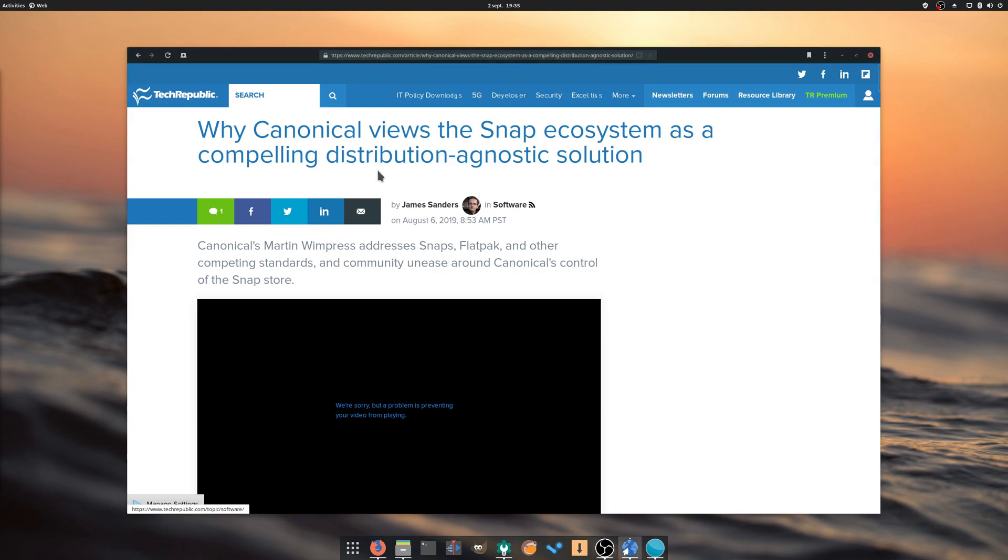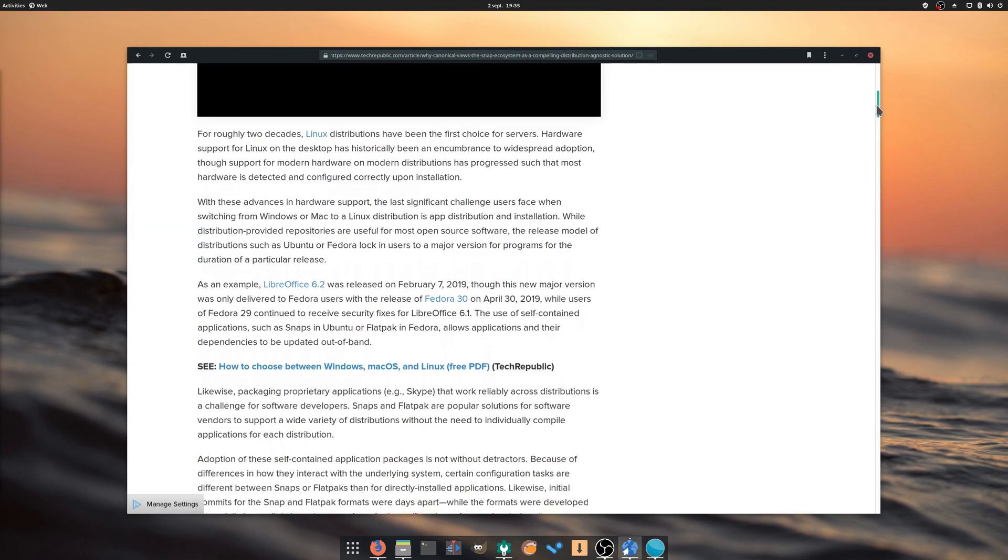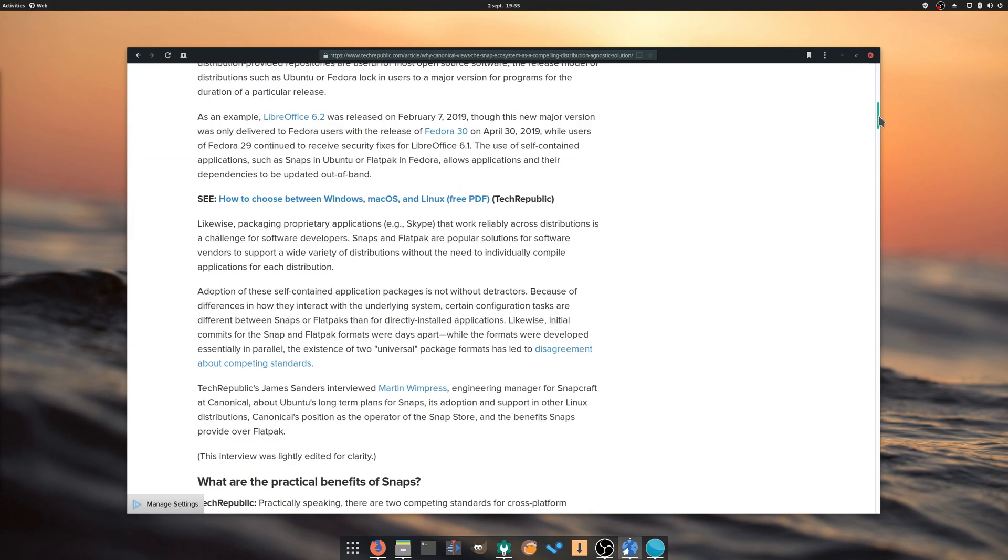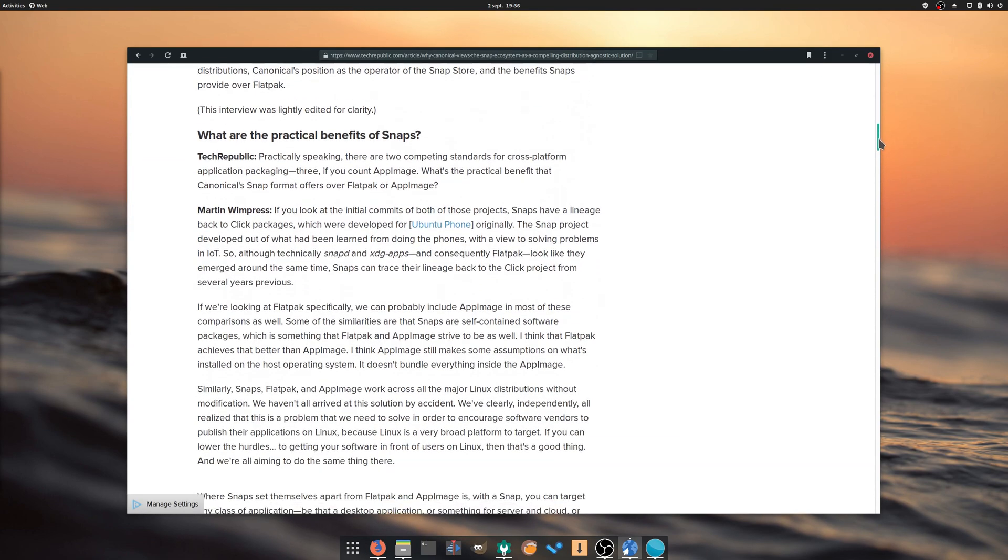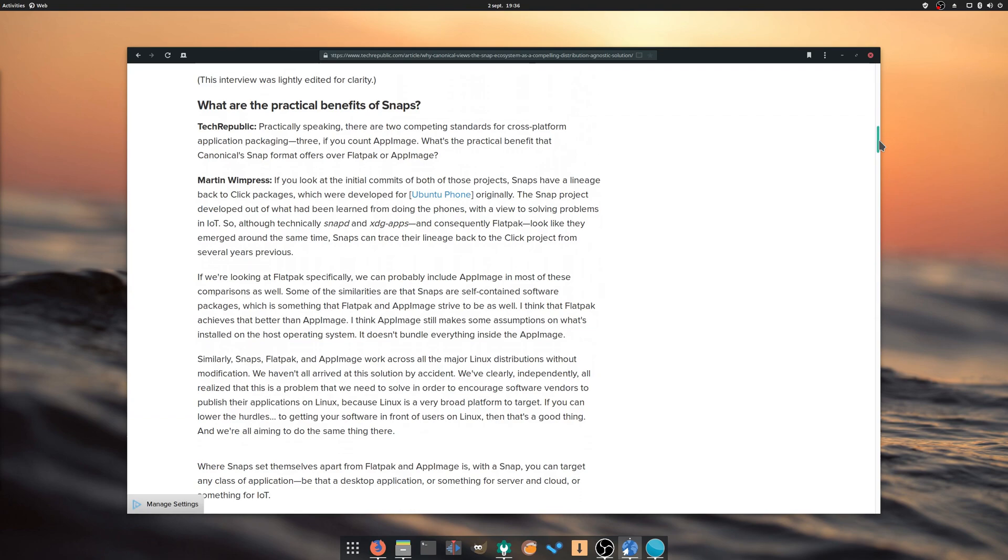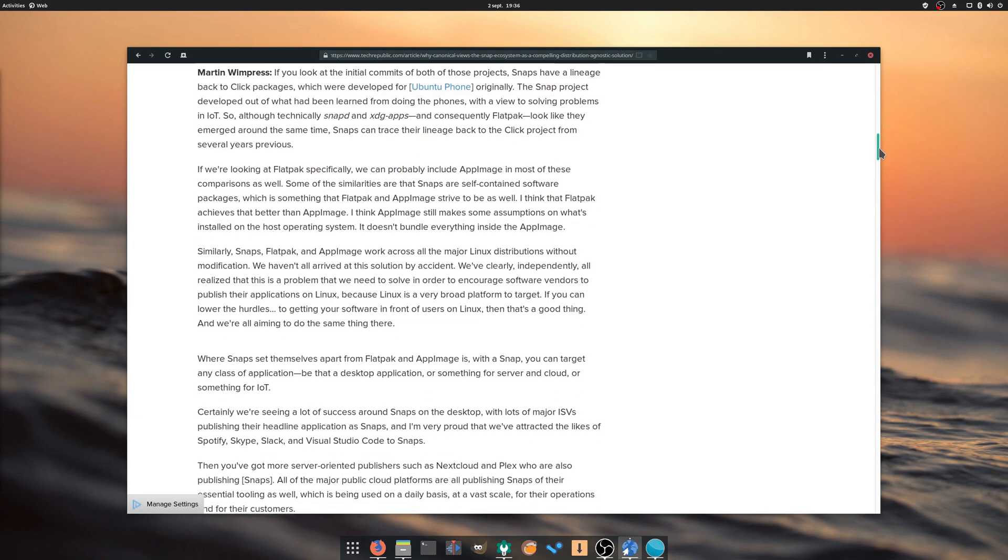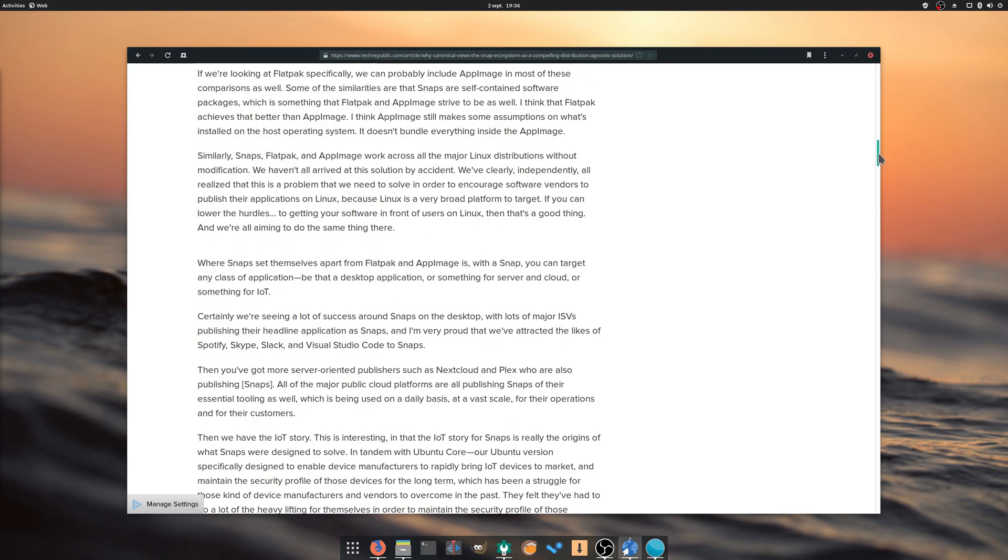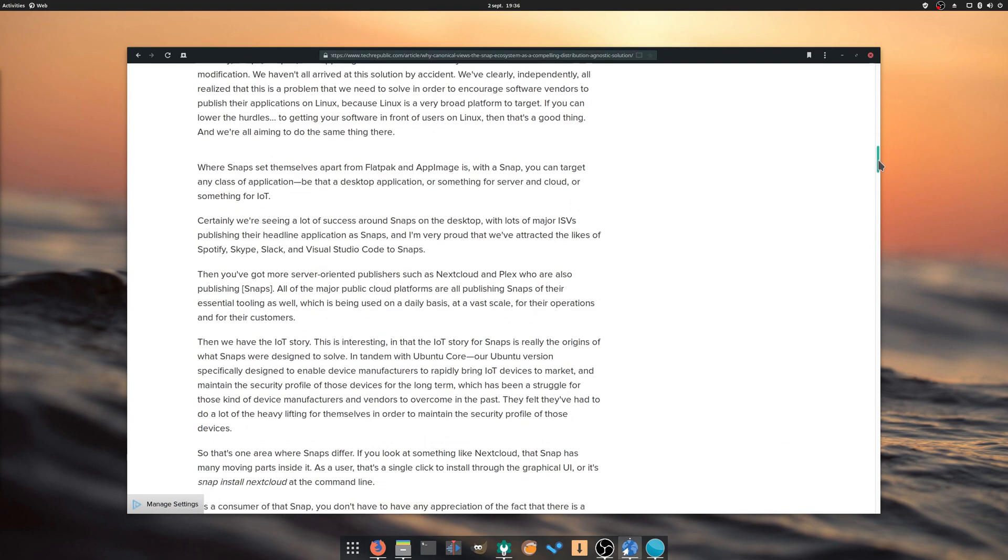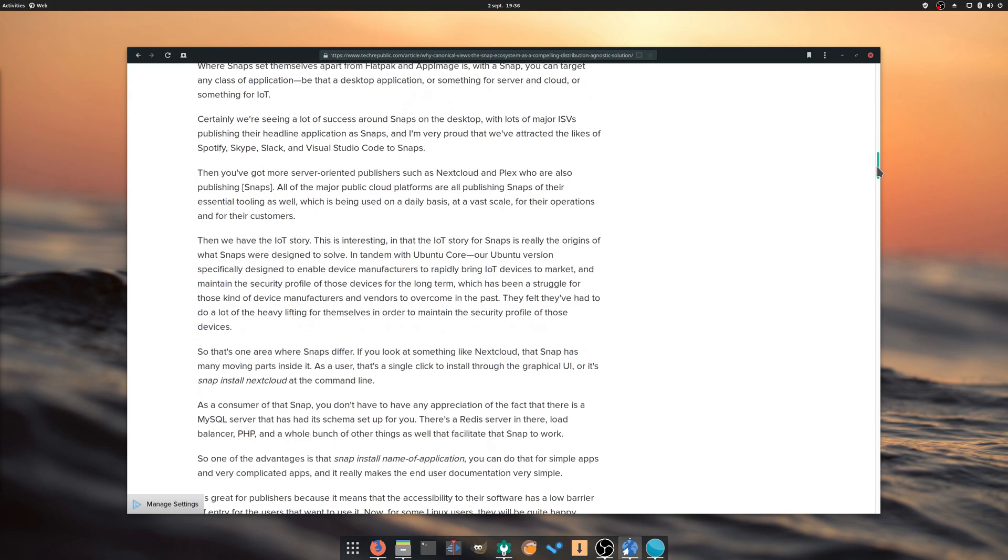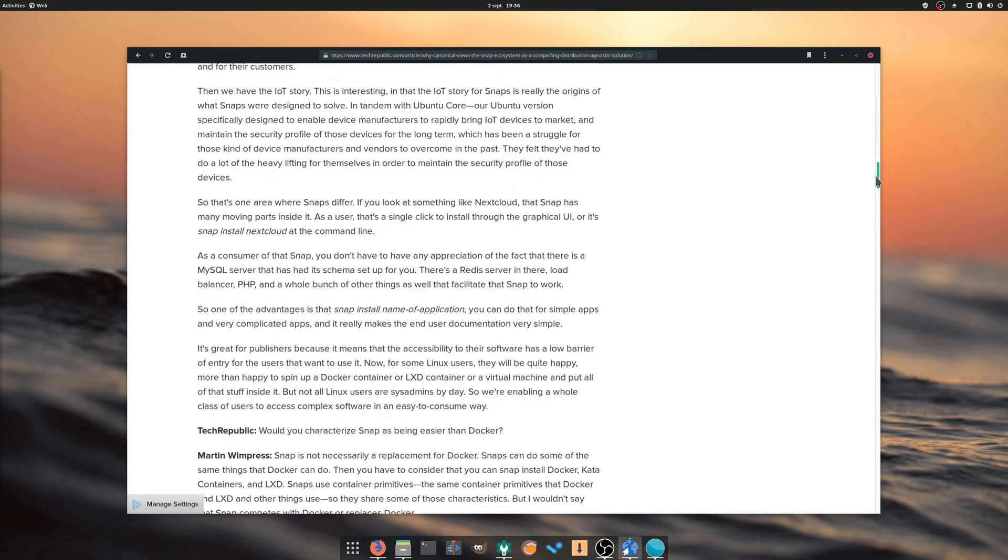Martin Wimpress from the Canonical Snapcraft team gave a very nice interview to the Tech Republic website on why Snaps are a distro-agnostic solution, the problem they are trying to solve, and a bit of its history. It's an interesting piece that sheds new light on some of the main points the community brings up on Snaps, such as its proprietary components, the Ubuntu branding and its future plans.